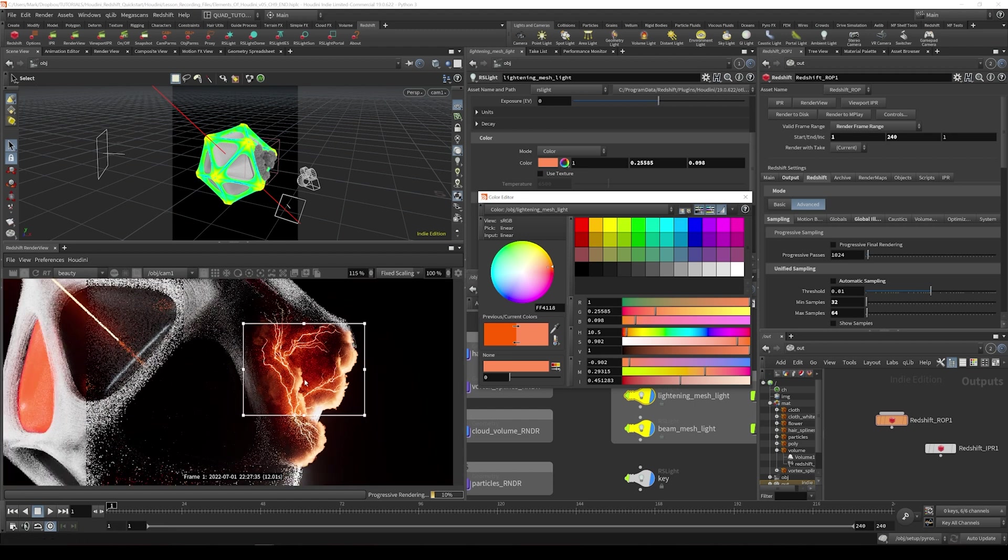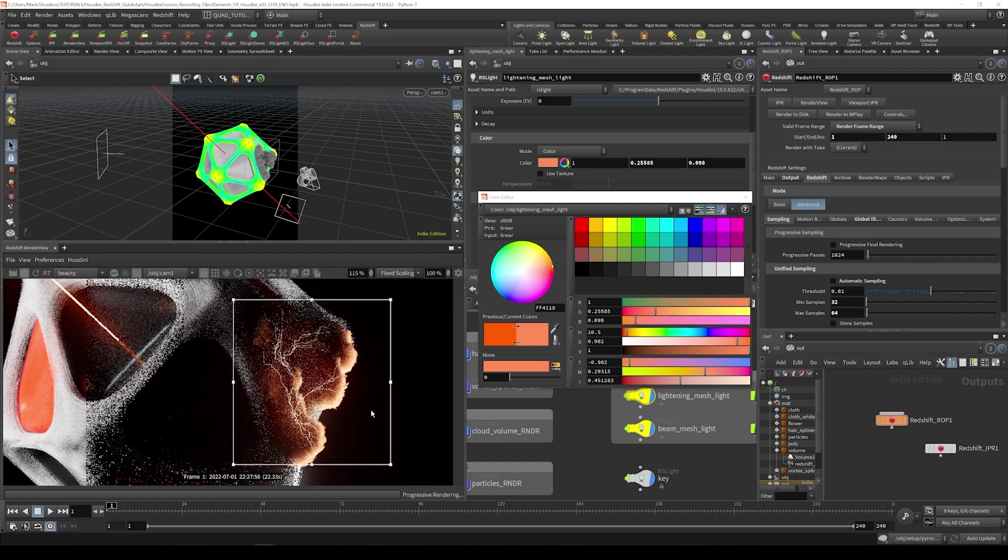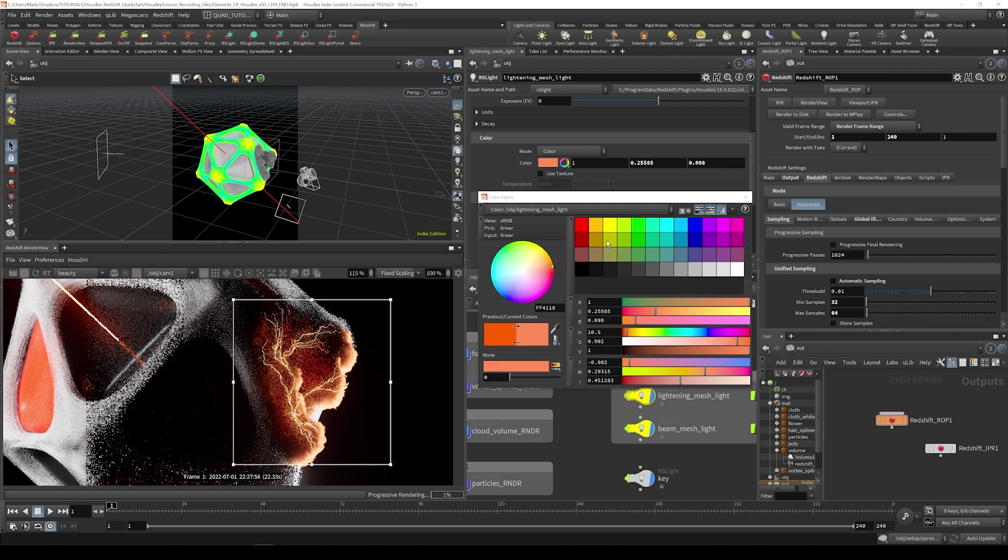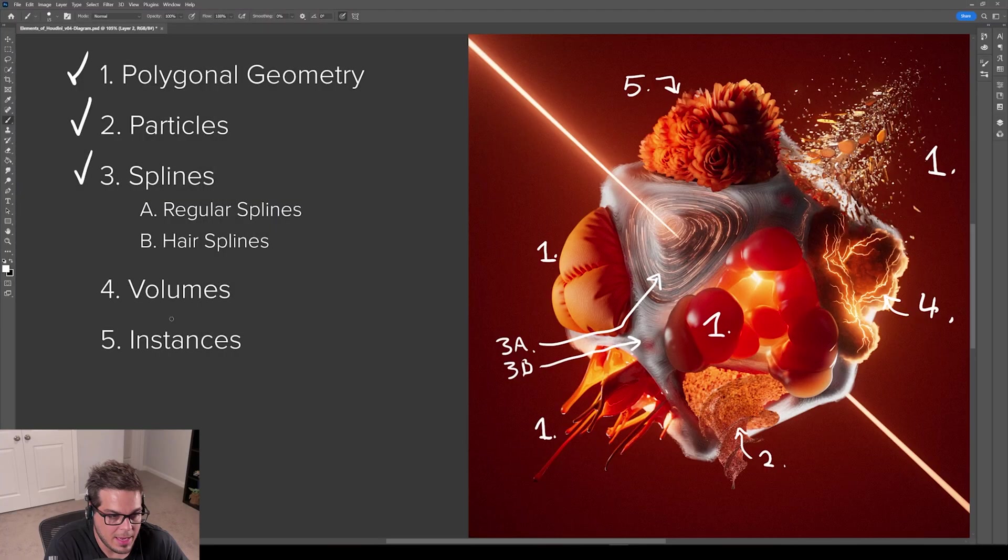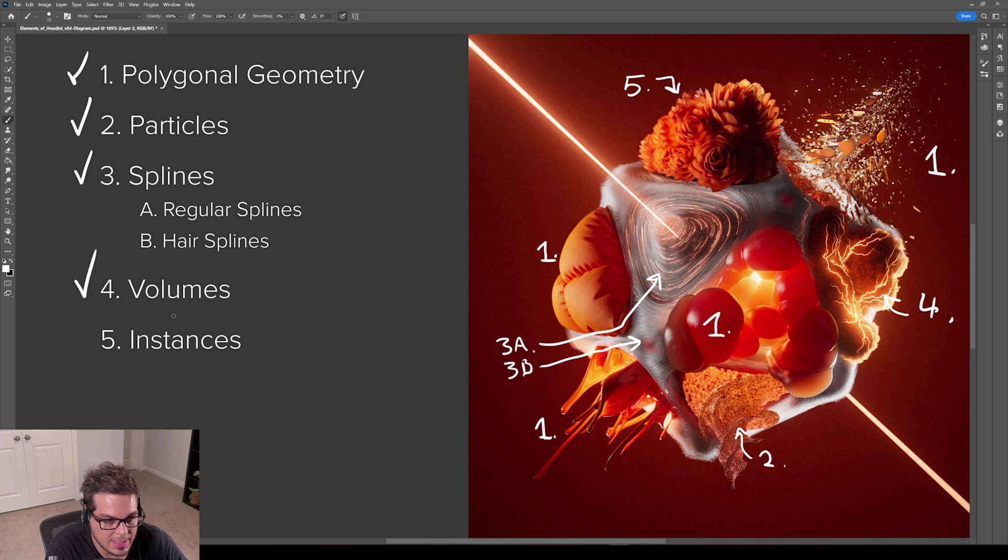Yeah, so I think that that's really as far as I wanted to go with the volume rendering. That's the basics of it. You can dive in and do all sorts of more experiments with that. And that is the basics of rendering volumes. So next let's look at instances.